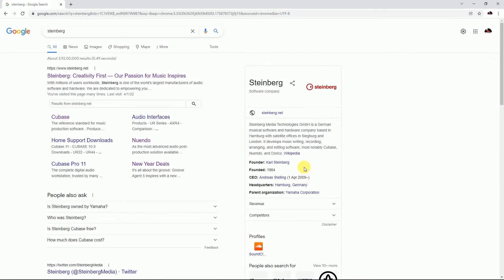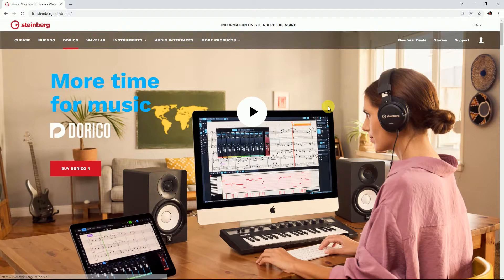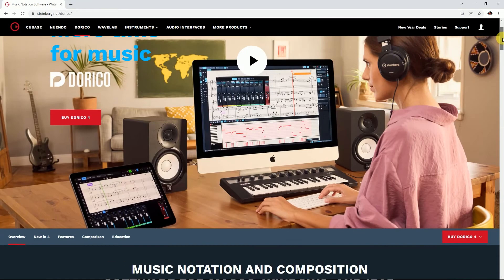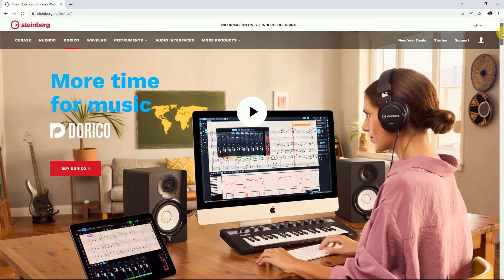Hello friends. Welcome to DP Studio. Today I'll show you the new Dorico 4, which has been launched. Let's see what the new features of Dorico 4 are.